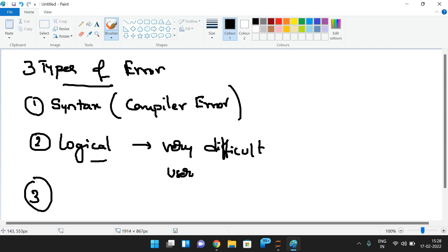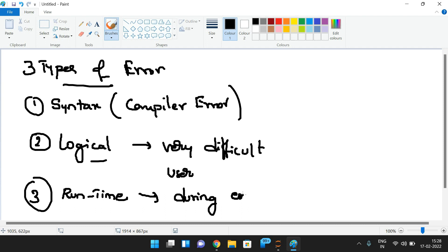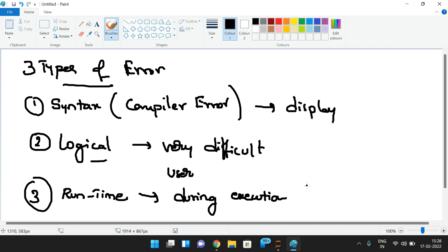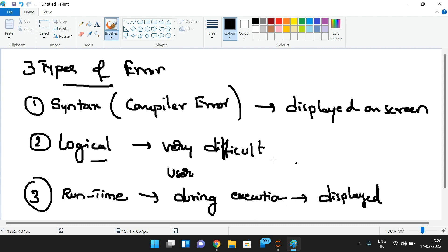The third category is runtime error — there is no logical error and no syntax error, but during execution there might be a chance of getting an error. Syntax errors and runtime errors are displayed on screen, while logical errors are not displayed.